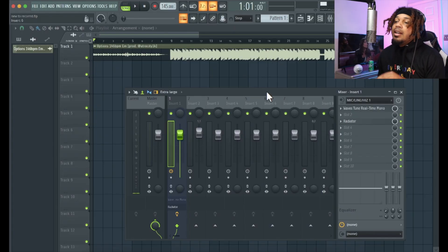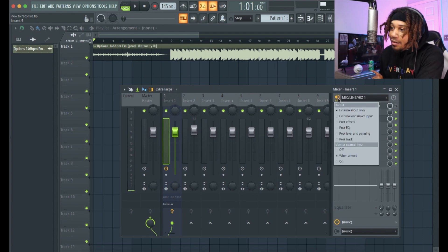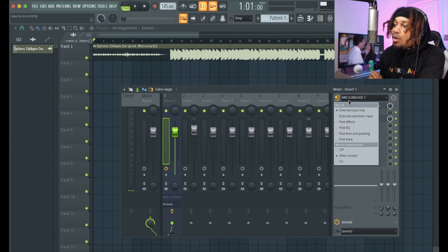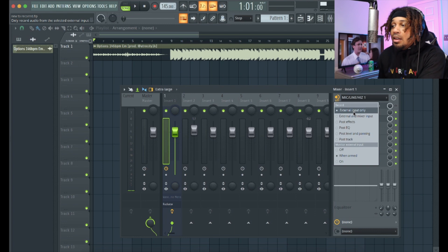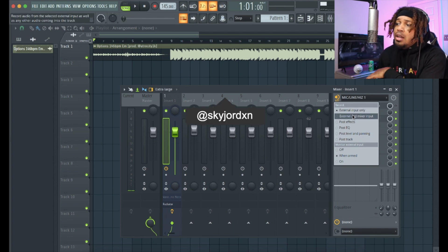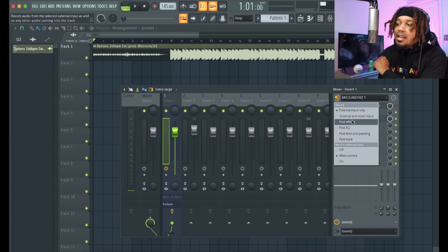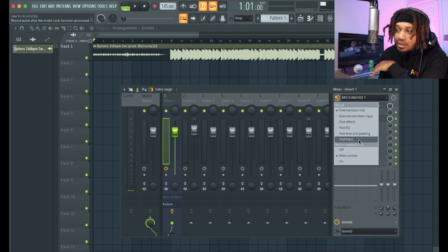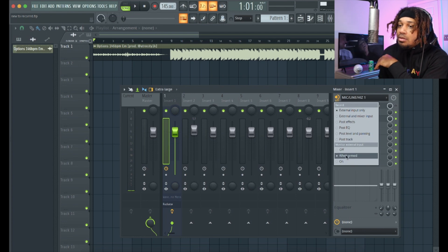So let's look at it — right here on the mixer track. We click here. Once you click your input in on line one, if you want to record like Pro Tools, you want to leave it on external input only. This is gonna monitor your effects, and when you record and punch in, it's not gonna duplicate the record like external mixer input usually does. This also handles post effects, post EQ, post leveling, panning, and tracking. You got the monitor on or off. It's pretty much like Pro Tools.